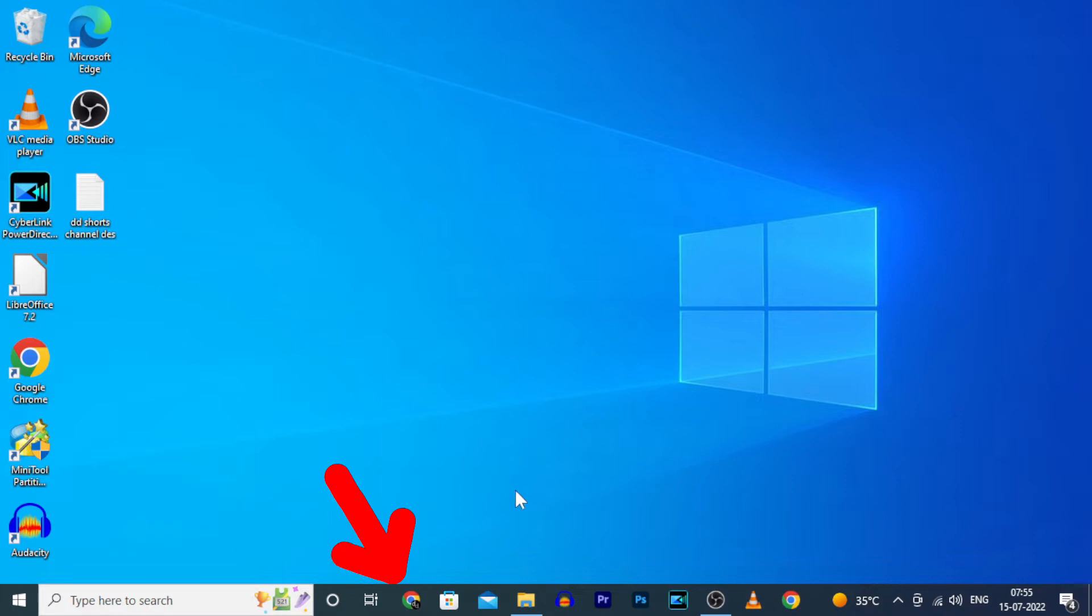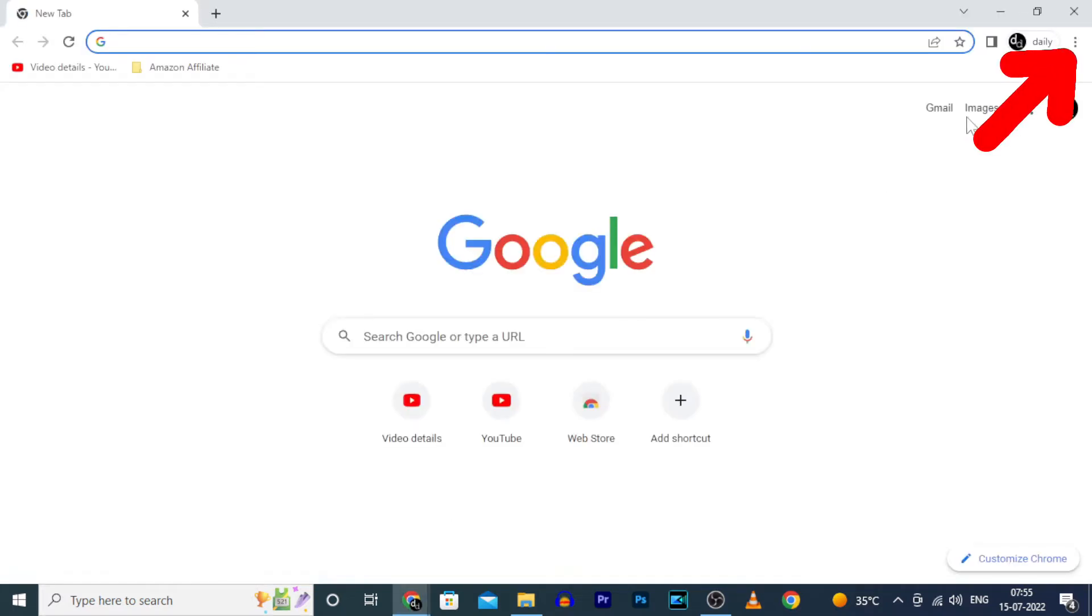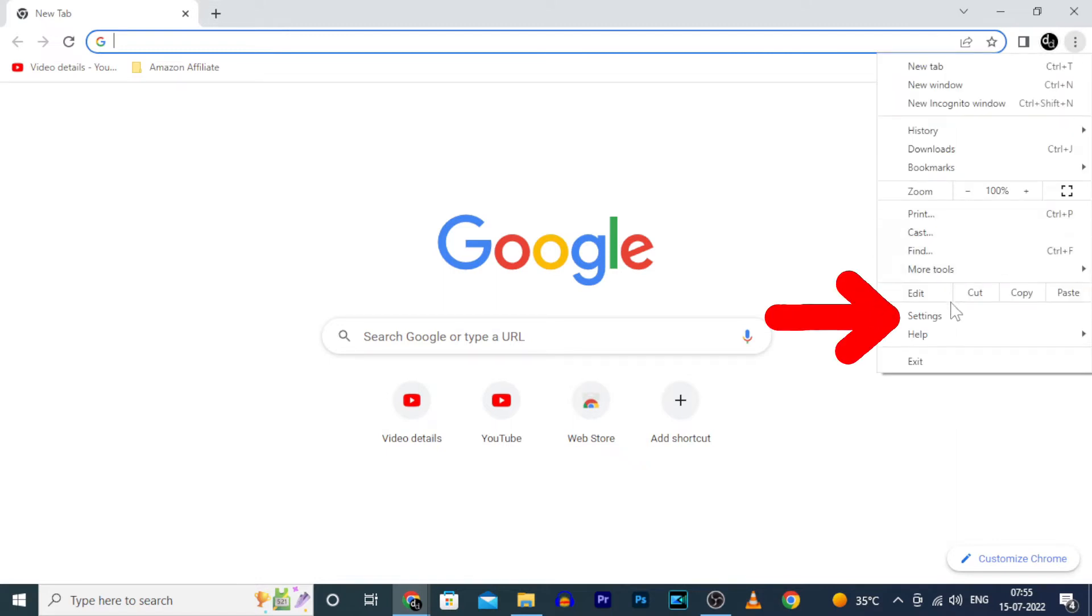On your PC, open Chrome, then click these three dots, then Settings.